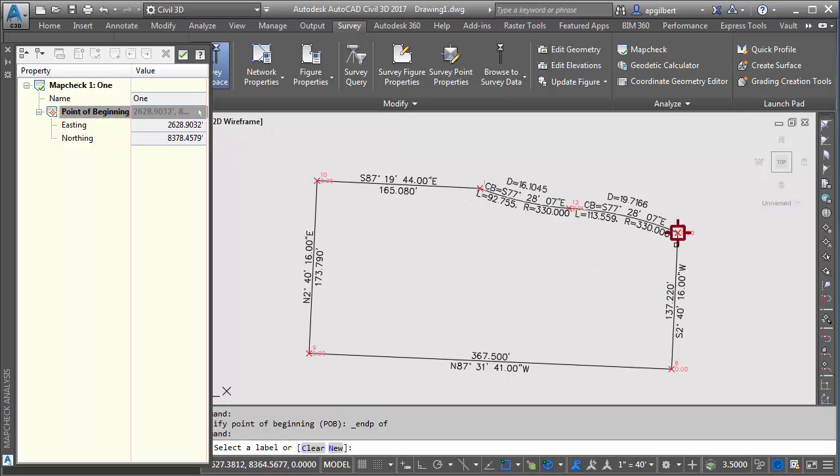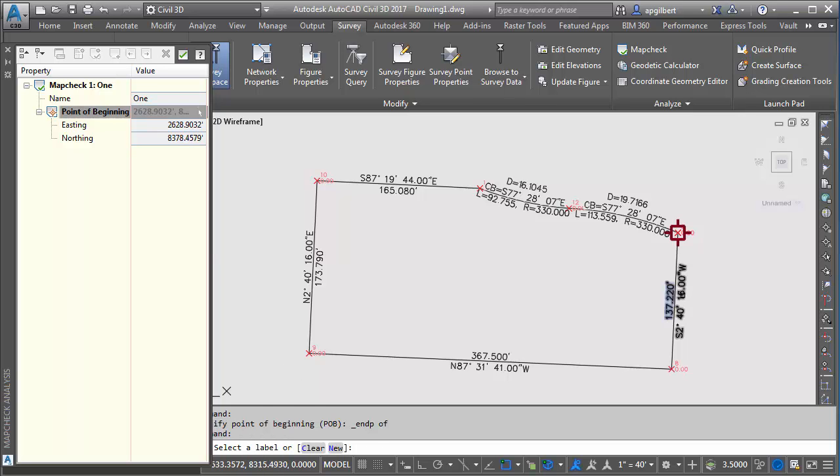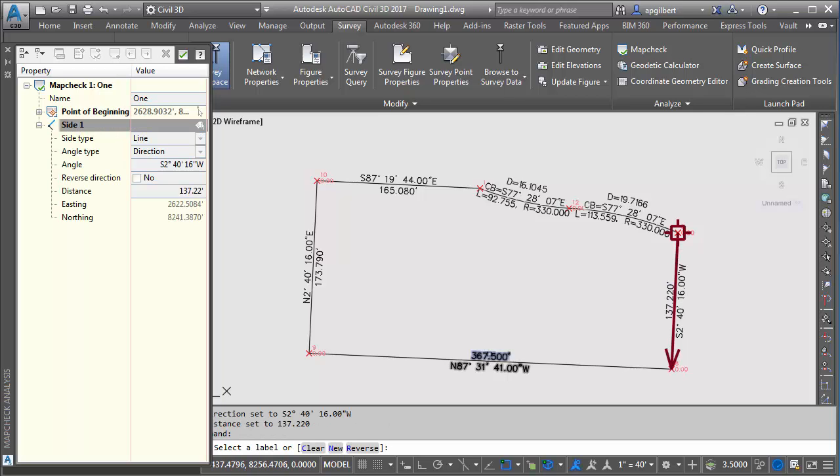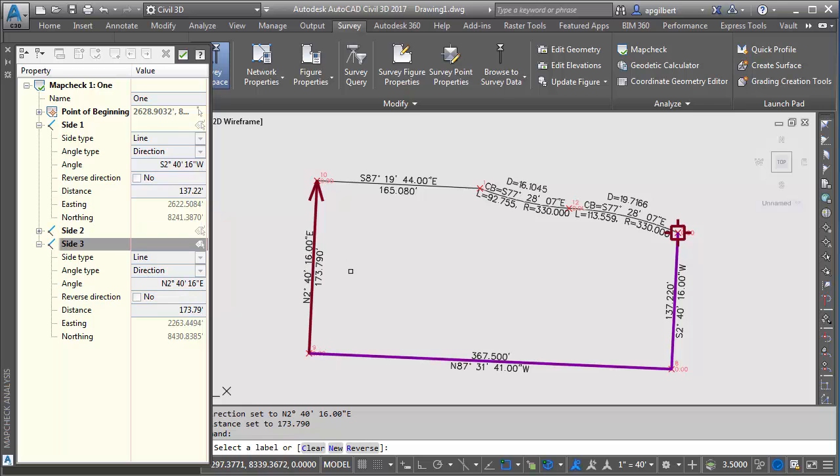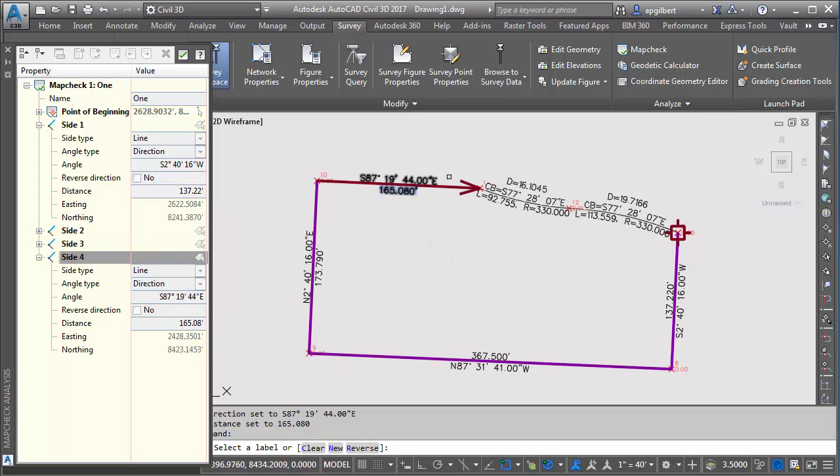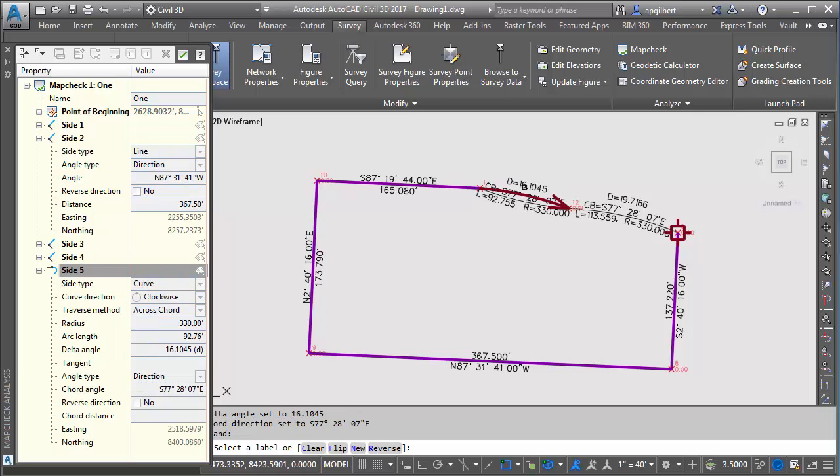And now because I use command line option it is asking me to select the first label. See this does not need line work. I'm selecting these Civil 3D labels. It's reading the bearing distance. Okay we get to our first arc.